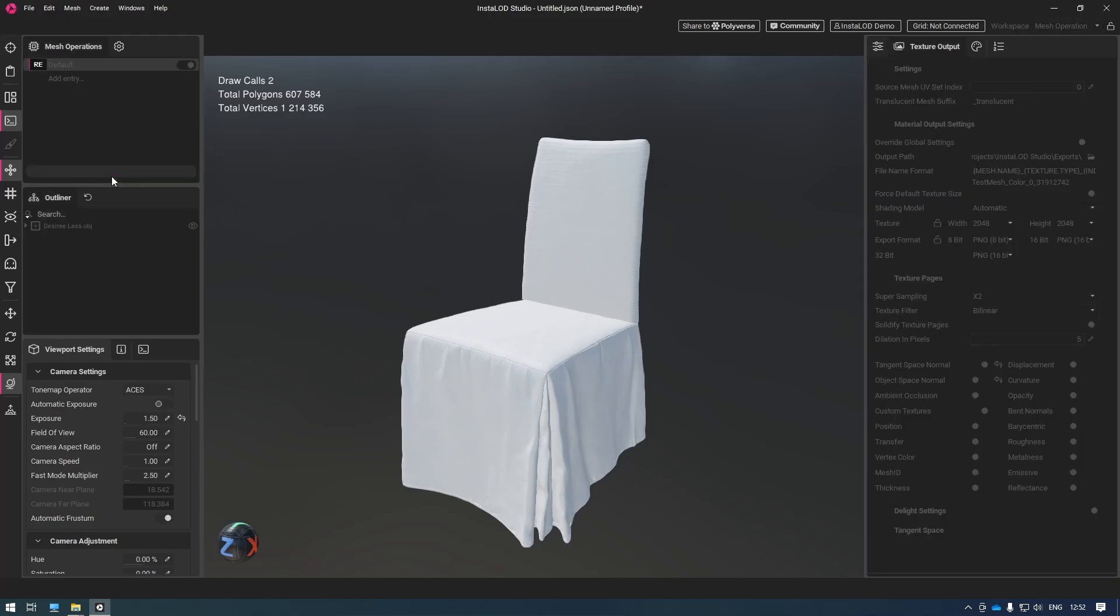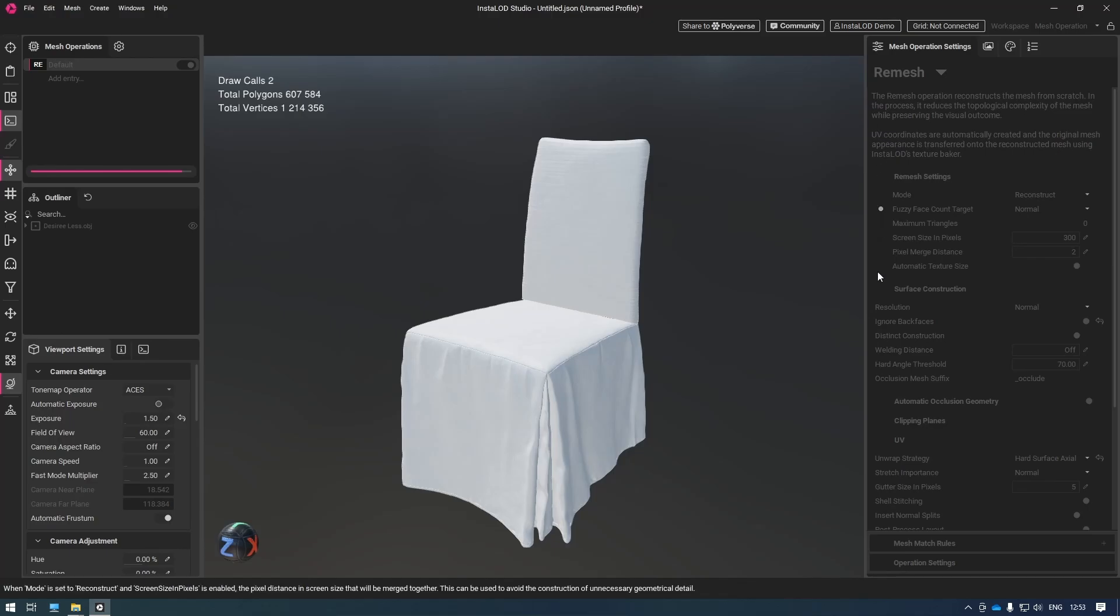Let's see how low we can go with InstaLod. In this case, we're doing the complete reconstruction of the mesh. We're also UV unwrapping the mesh and baking textures. InstaLod is also going to make sure that it doesn't create any back faces in the process.